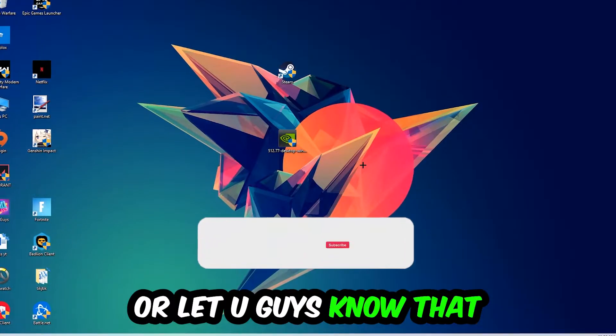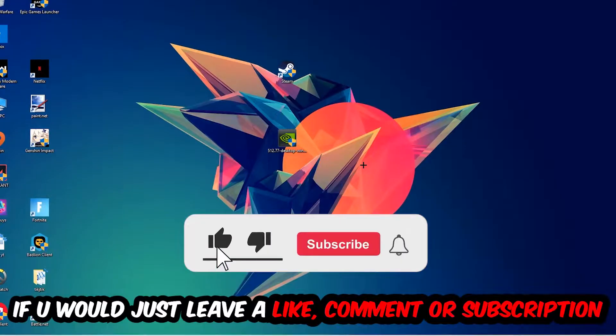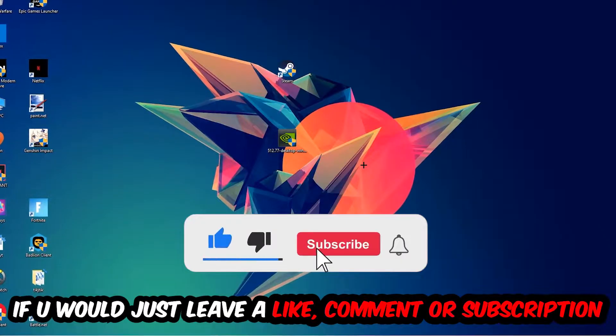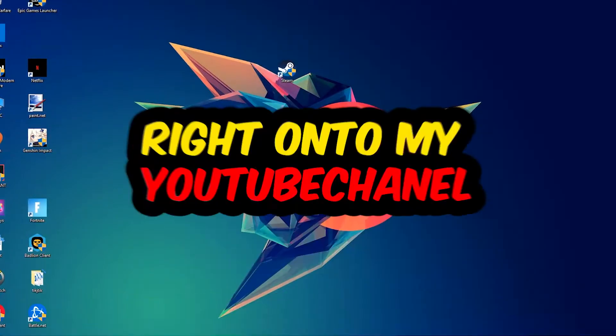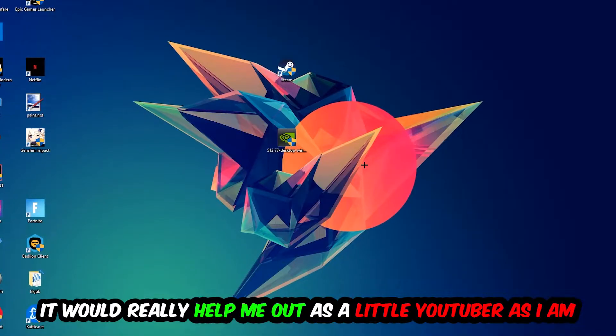Before we start, I just want you guys to know that I would really appreciate it if you would leave a like, a comment, or a subscription on my YouTube channel. It would really help me out as a little YouTuber.